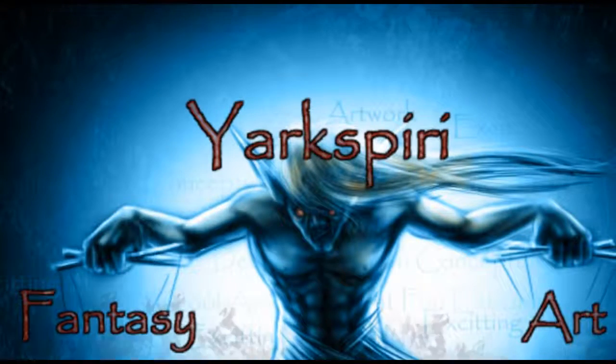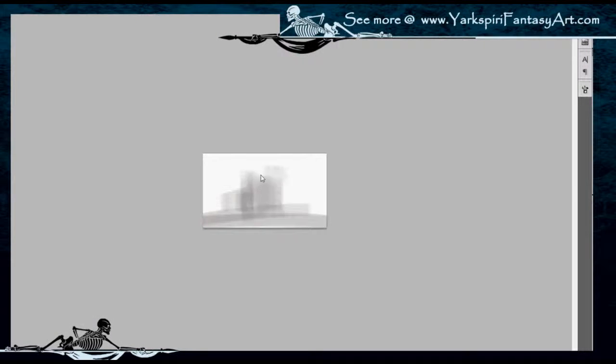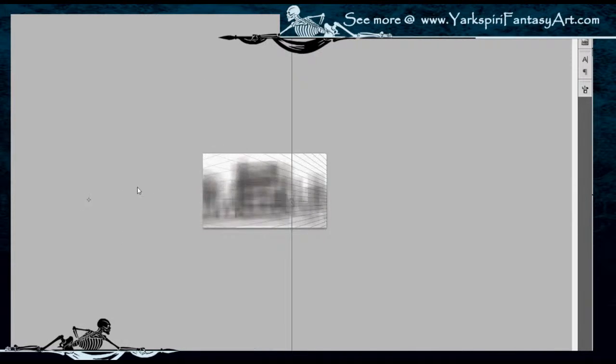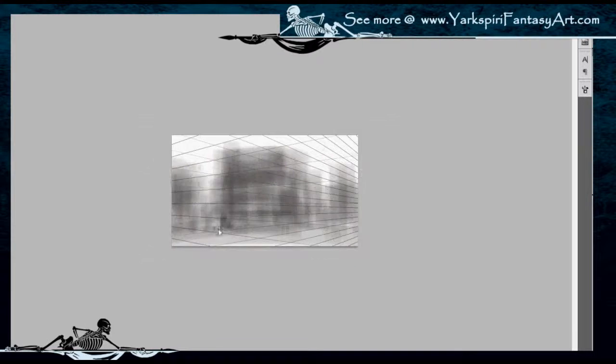Hello everybody and welcome to another video tutorial. For this week's tutorial I will be working on the White Rabbit's house for my Alice in Wonderland Horror. I'm doing a rough concept today and will be finishing up the line work hopefully for next week, though it might actually be split up into two parts depending on how busy I am.